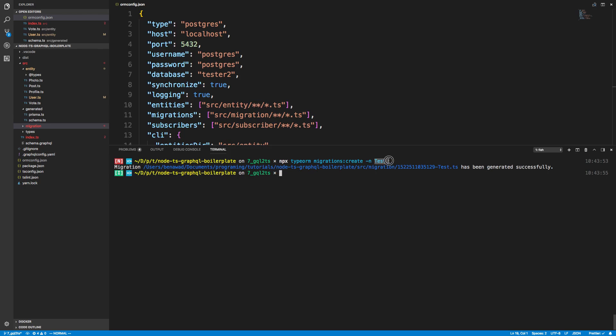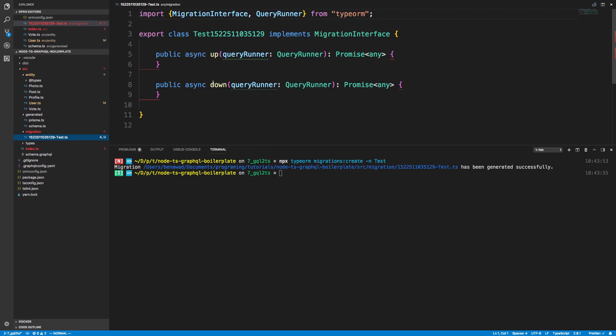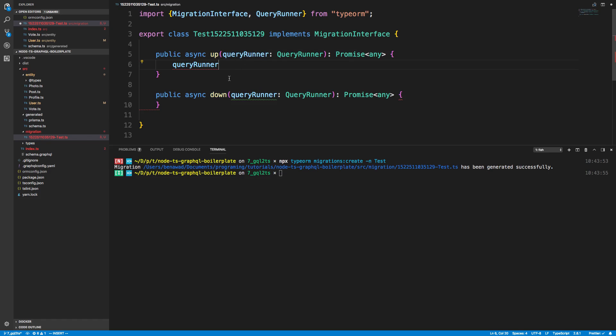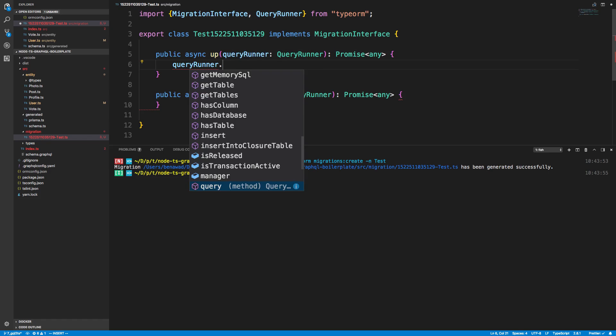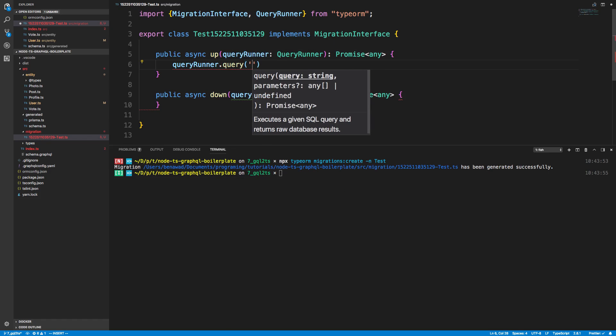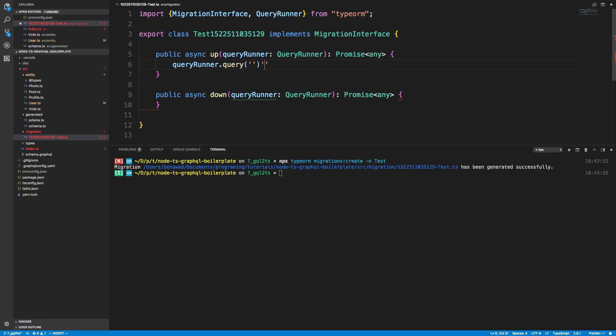Then this dash n at the end, you then specify the name. After that, what's going to happen is it's going to create a file in your migrations folder with the timestamp and the dash and then the name. Basically you now have this bare bones class right here where you can do stuff. They give you this thing called query runner and you can do query runner dot query, and then here you have to write raw SQL.